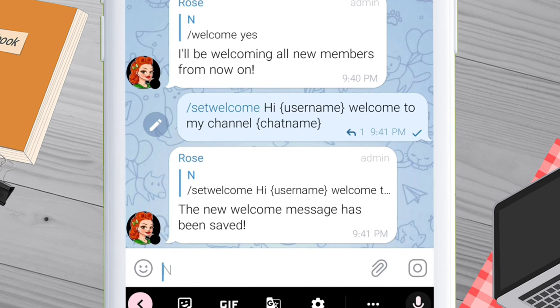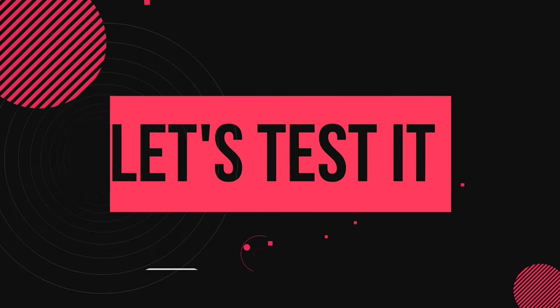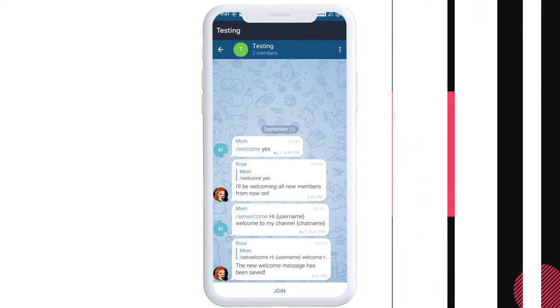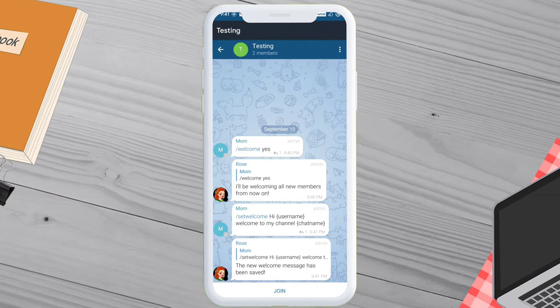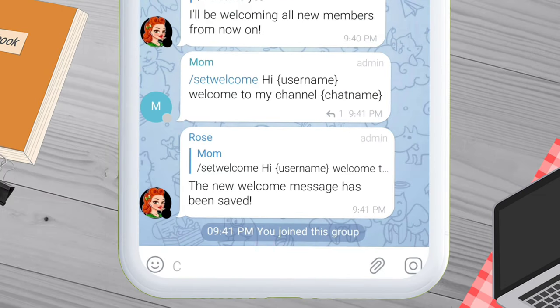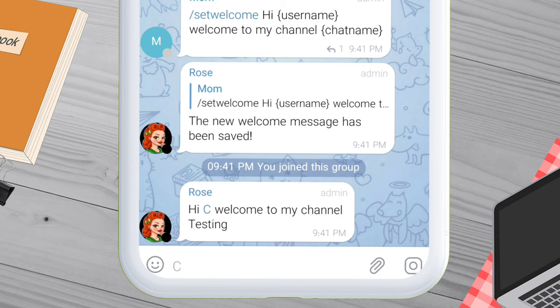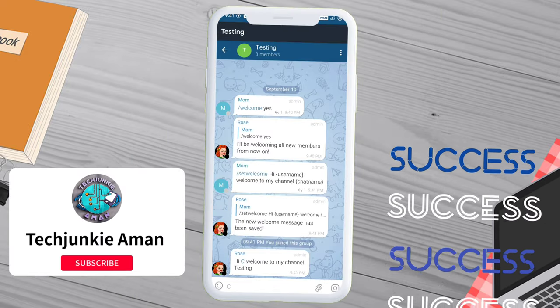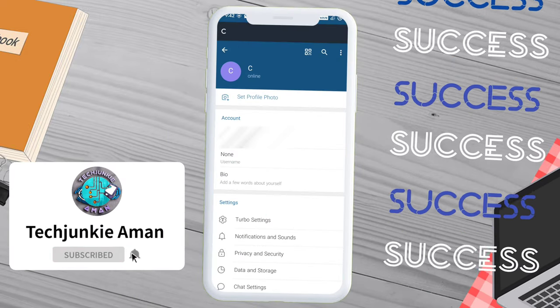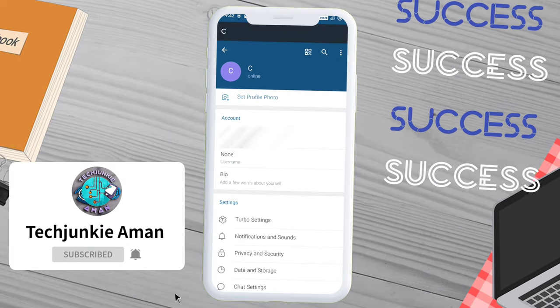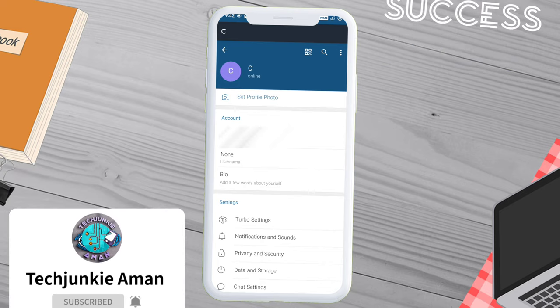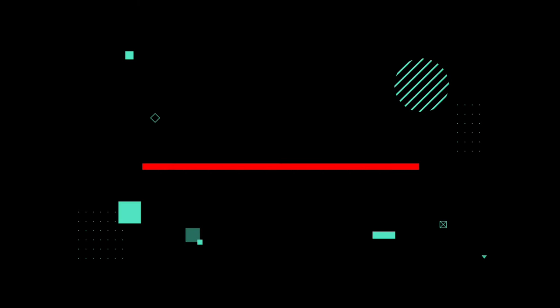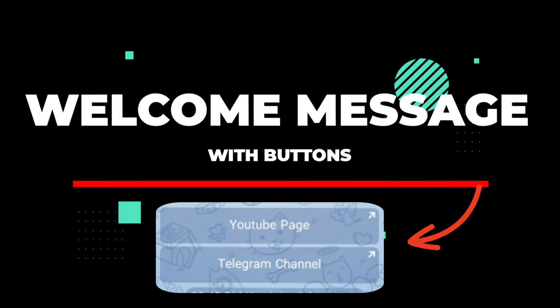You should see the Rose Bot reply like this. Now it's time to test this Telegram automatic welcome greeting in a real scenario. When a user joins the group, they will be presented with this welcome message. As you can see, it displays the username which is the letter C, and the name of the group which is Tech Junkie Aman. Clicking on the username gives information about the member.